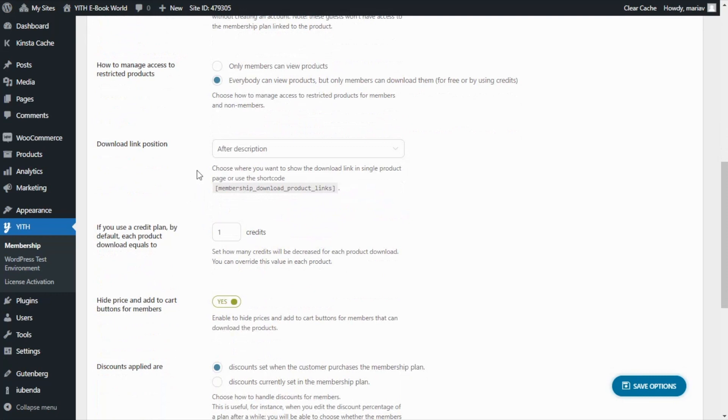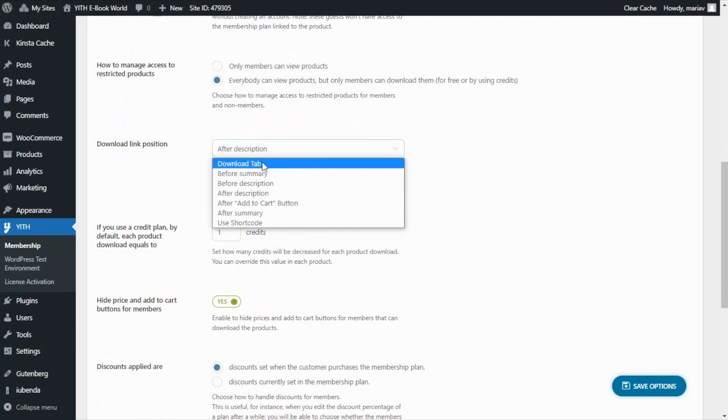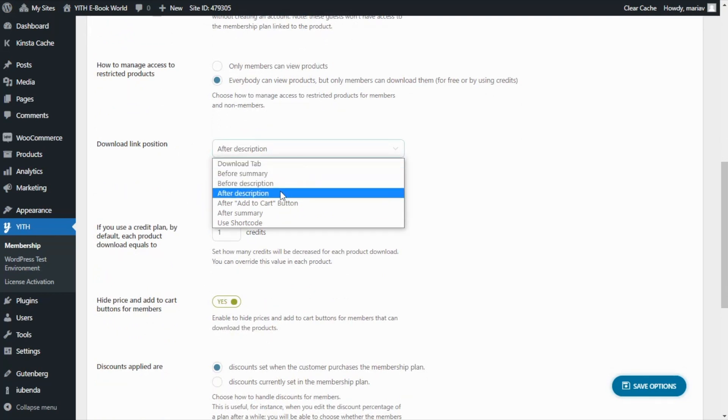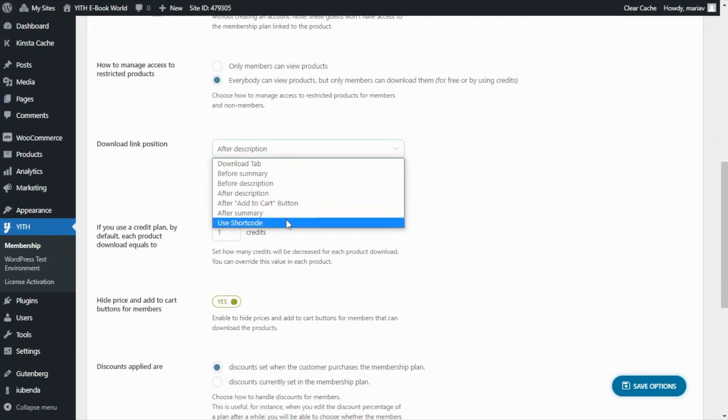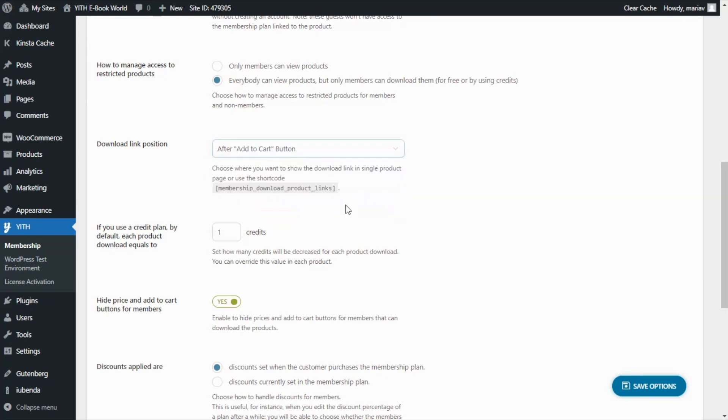Then we can also decide on where to locate the download link position. If we open these options you can see you have many locations available and in this case we're going to set it after the add to cart button.